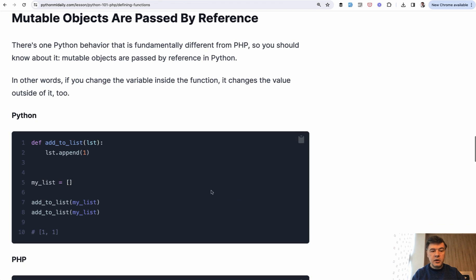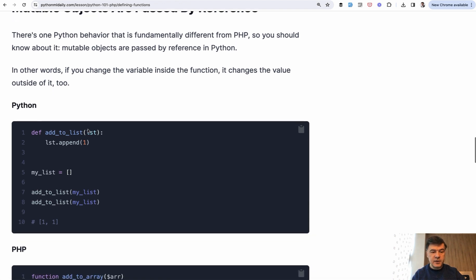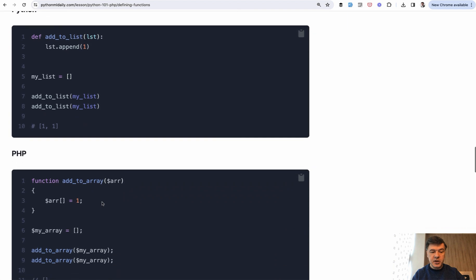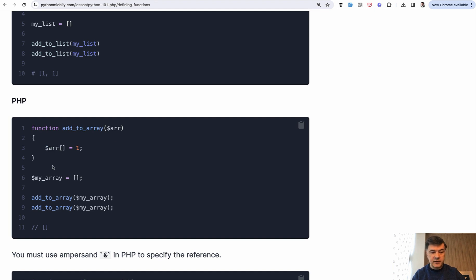Another important difference about functions is something that Python does fundamentally differently from PHP. The argument parameters are passed by reference, which means they change the value and the value is changed outside of the function. So you have my list variable, then you call the same my list twice, and it performs the same operation twice to the same list. In PHP, it wouldn't do that. In PHP, this variable would be considered as a local variable to the function and wouldn't change any of the value of outside variable.